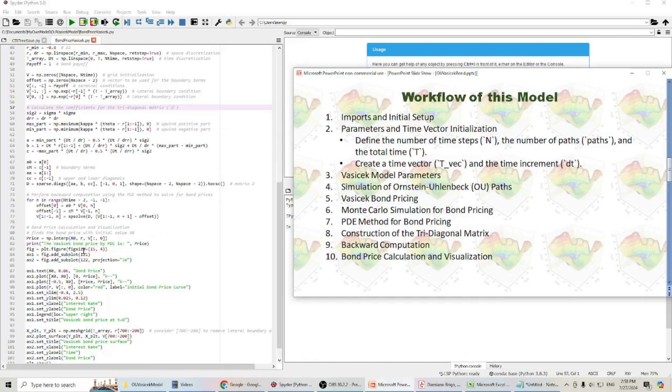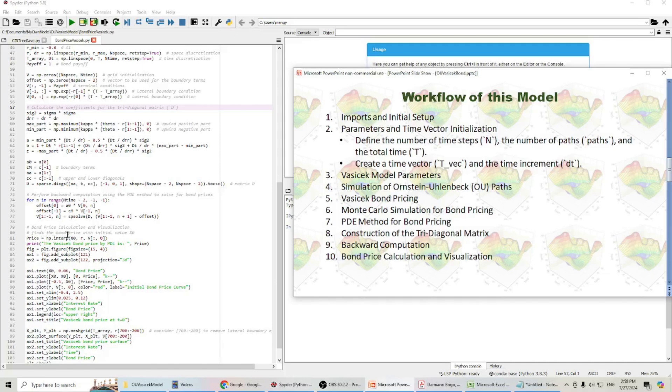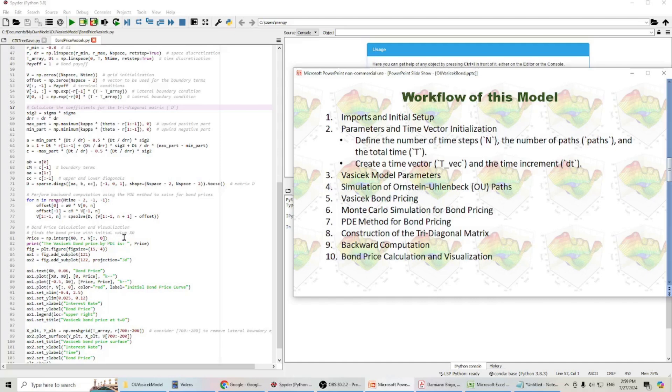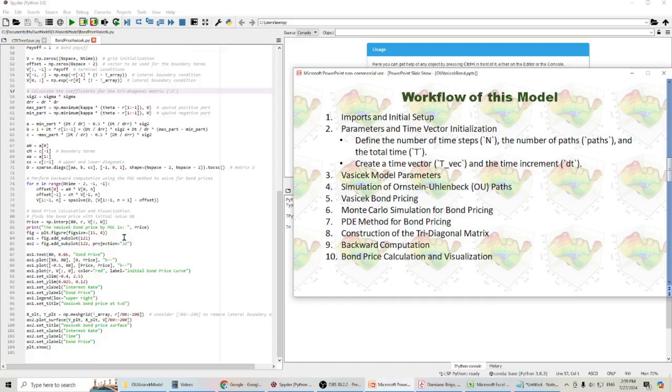After I got all those bond prices, I will get the bond price with the initial value x0. That means the bond price at the beginning of the time. Then, I will plot this Vasicek bond price surface.